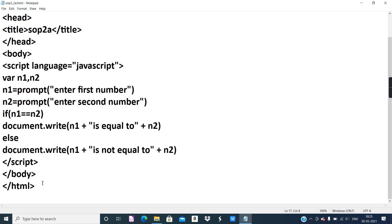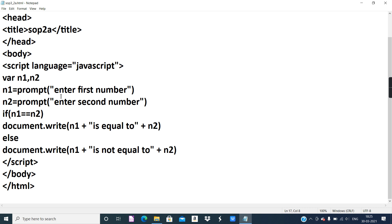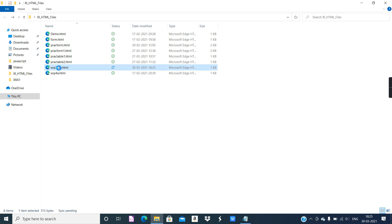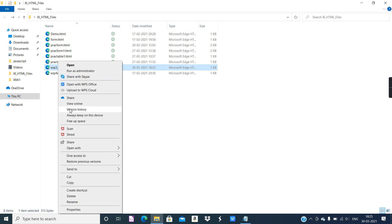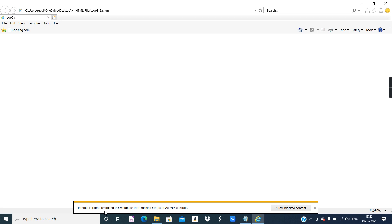I hope you understood the coding. To execute, I have saved the file in the folder '11 html files' as 'sop3'. Right-click and open with Internet Explorer. Internet Explorer first shows a restricted page warning, so click the button 'Allow Blocked Content'.